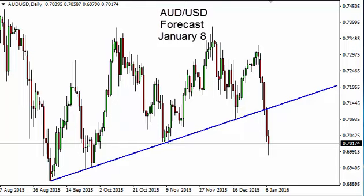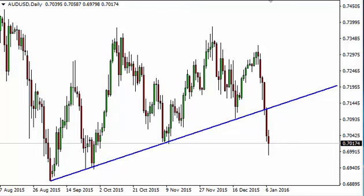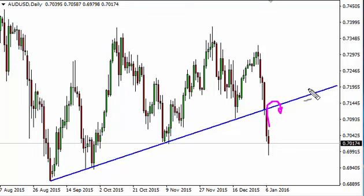Aussie dollar US dollar daily forecast for January 8th by FX Empire. The Aussie fell during the day but bounced significantly and formed a hammer — the hammer is of course a bullish sign. We have an uptrend line that we have broken through recently, sliced right through really, so it would not be a surprise at all to see an attempt at a rally that will find sellers at the uptrend line.